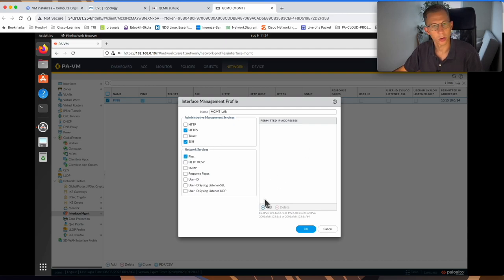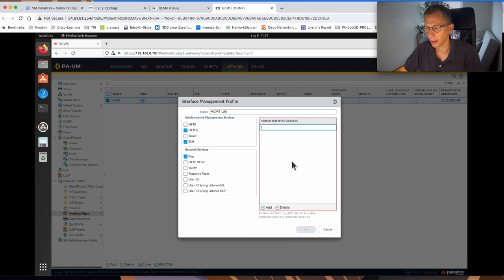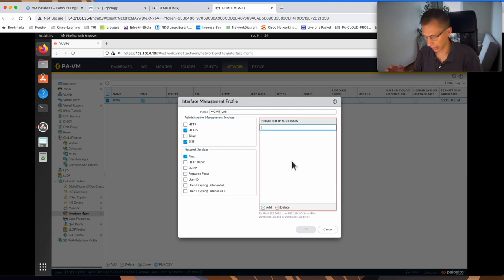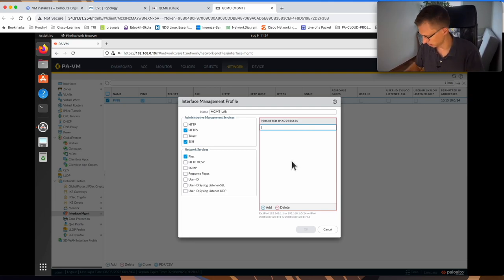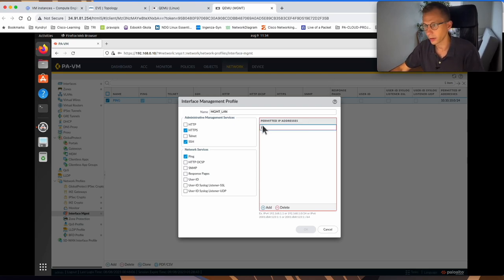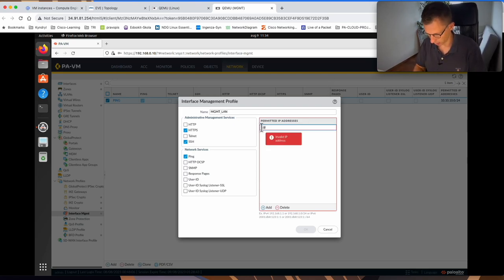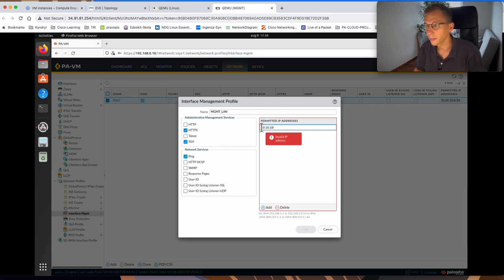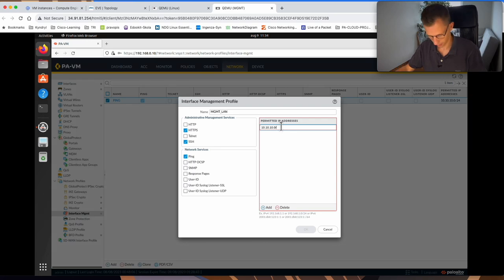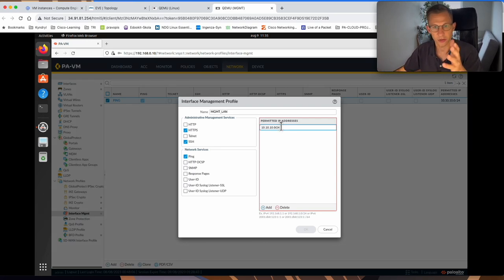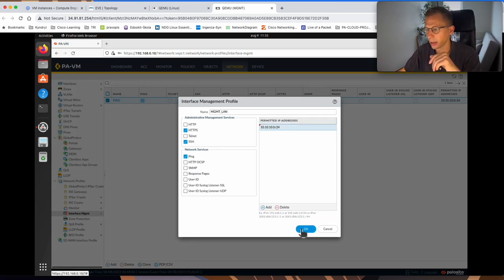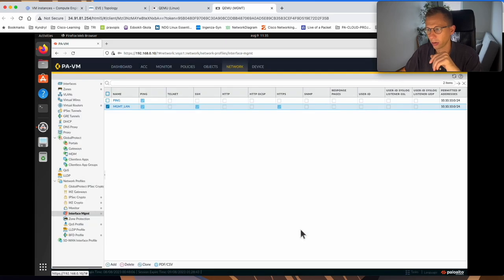I also want to protect the access, so I only allow it from my LAN subnet, which in my case is 10.10.10.0 slash 24. That's my LAN subnet. I click OK to that.